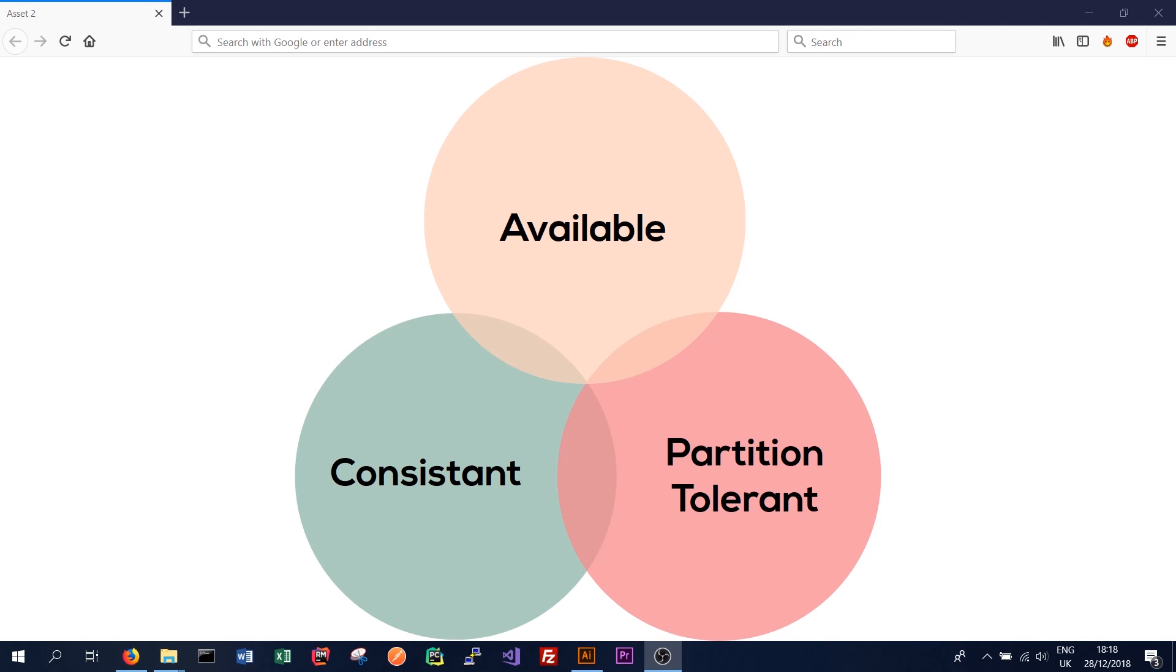Next we have available or the availability of the database. The formal definition of this is every non-failing node returns a response to any read or write request in a reasonable period of time. So this means that if we want to get or give data to our database, we should always be able to do that. The database should always be available to give us the data we want or allow us to write the data to the database that we want.